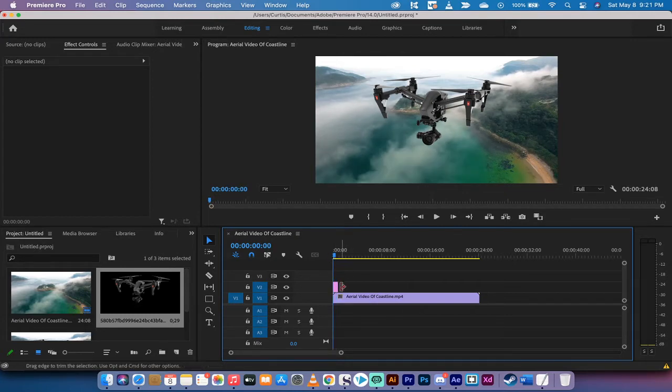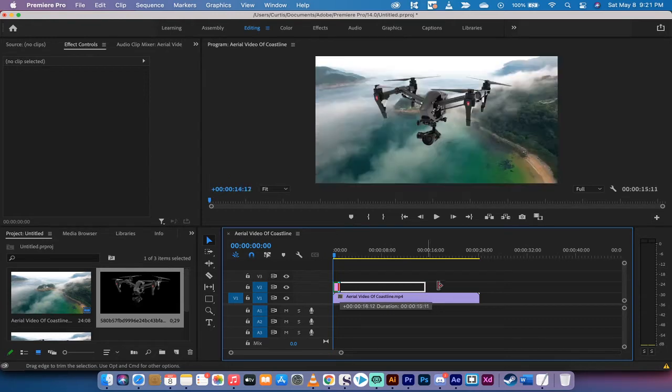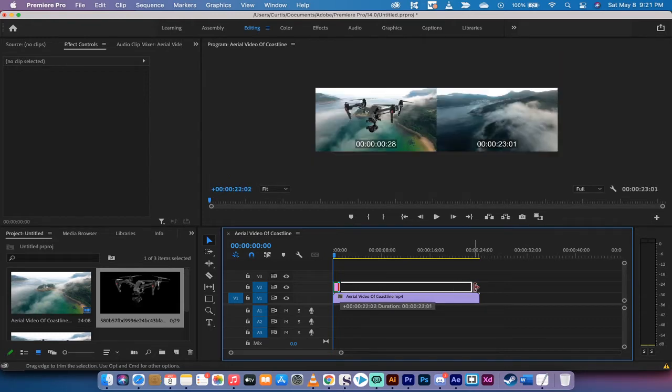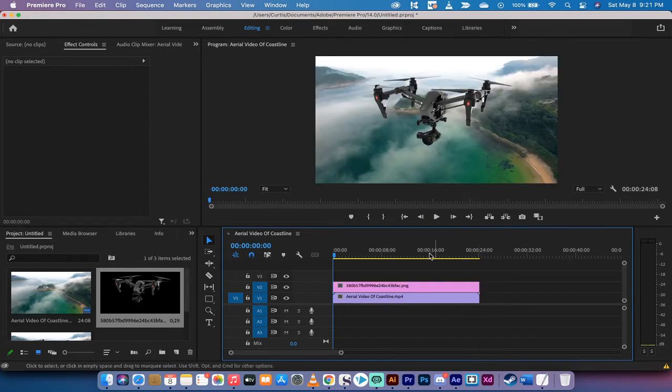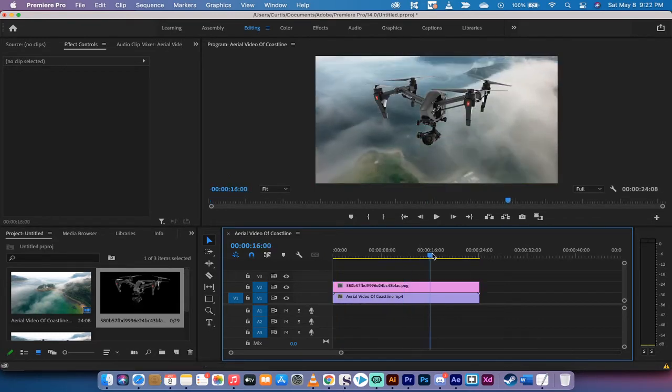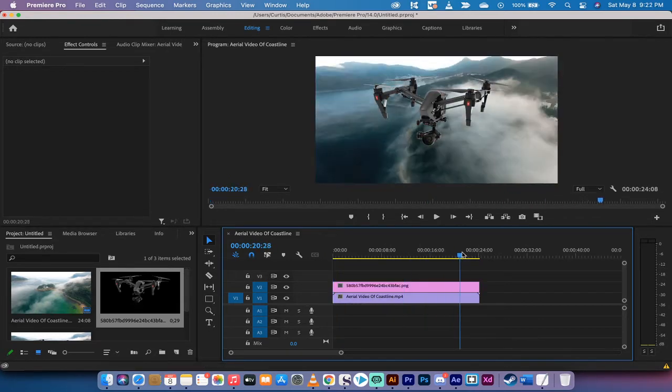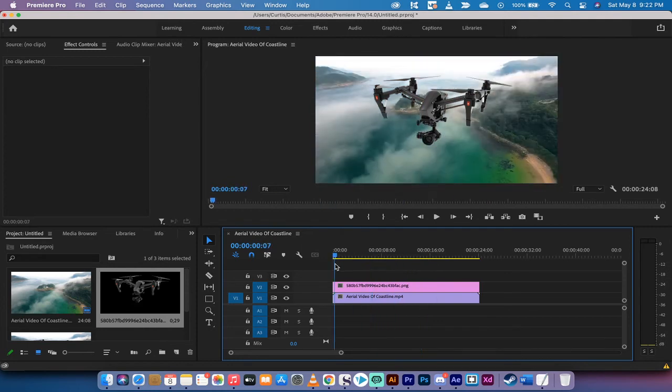It's right in the middle. I'm going to go ahead now and extend out the image so that it's the same length, at least in duration as the video.